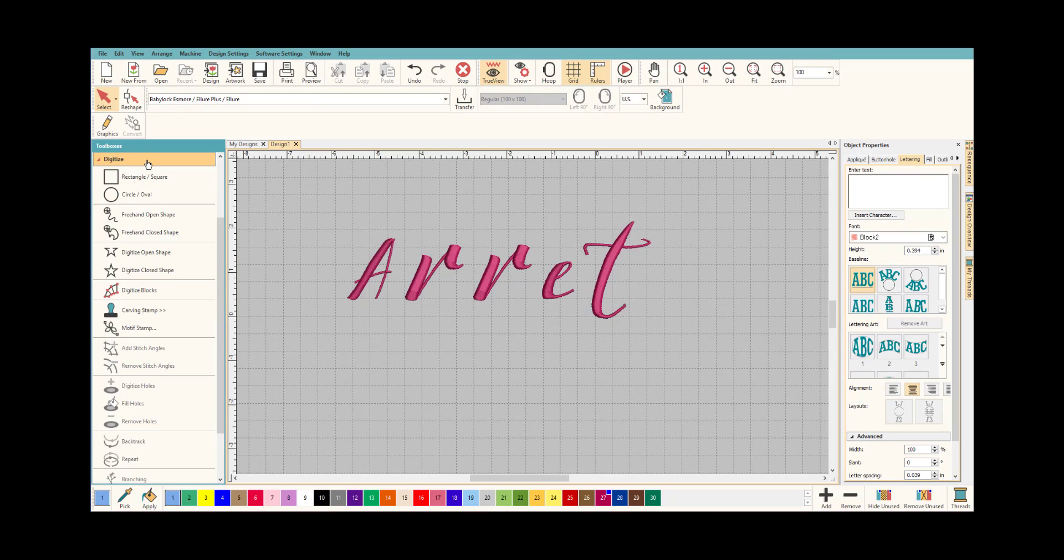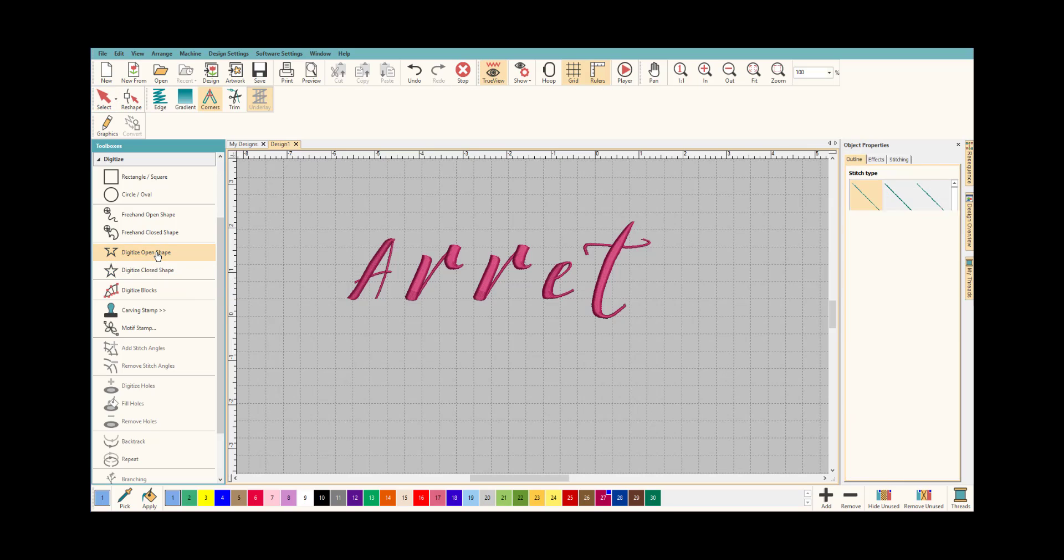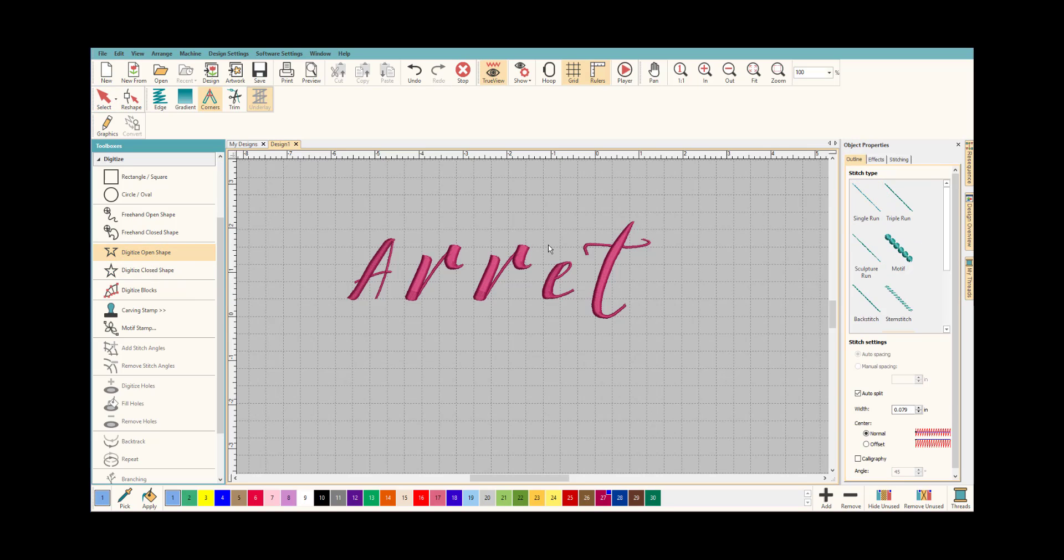Just by going to Digitize and we're going to do Digitize Open Shape, and we're going to make this a satin stitch because our letters are in satin. You just want to kind of guesstimate at the size because you don't want it huge, because that's not how it looked before.